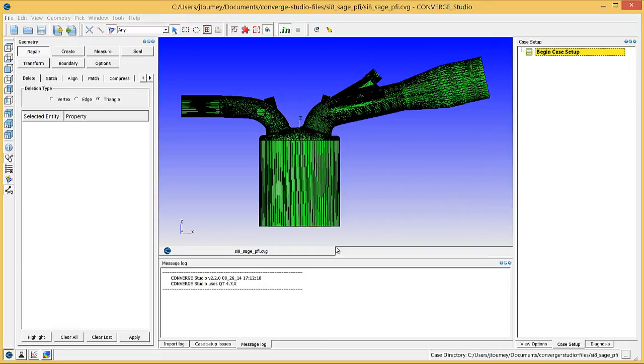Assigning surface triangles to boundaries in Converge Studio is called flagging boundaries. Boundaries allow you to set boundary conditions. You can also group boundaries into regions such as the cylinder, intake system, and exhaust system and then set up initial conditions for the regions.